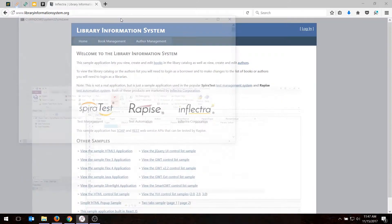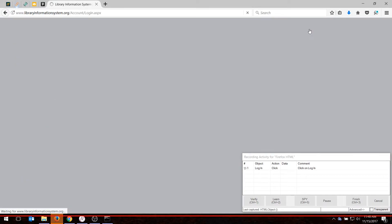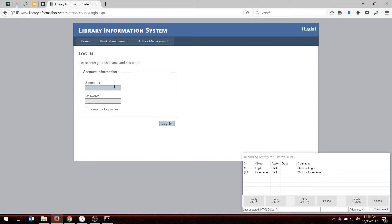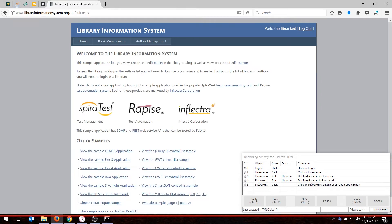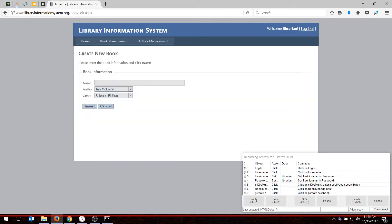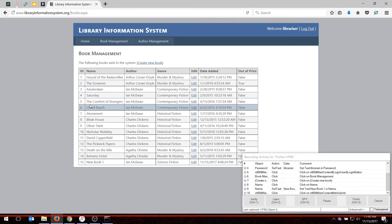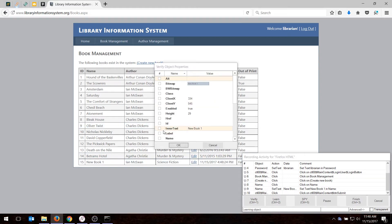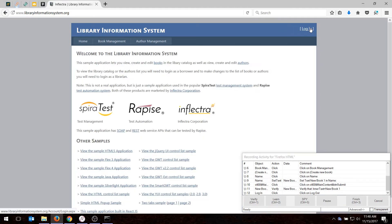So I'll choose Record, and I'm going to choose the option here to Login. Login, Librarian, Librarian, Login. Go to the Book Management section right here. Create a book. New book 1. Hit Insert. Verify that was created. I'll do that using the Verify option, Control and 1. And I'll verify the text. And then I'm going to hit Logout, clean up my test. Hit Finish. That's the recording done.